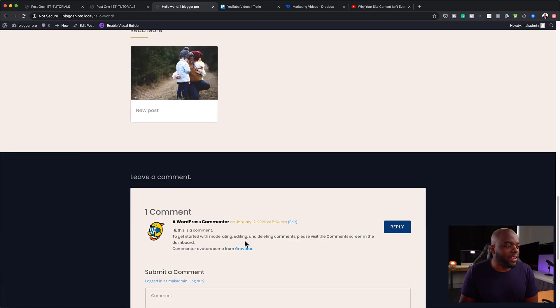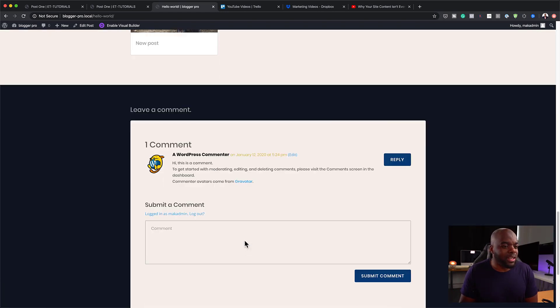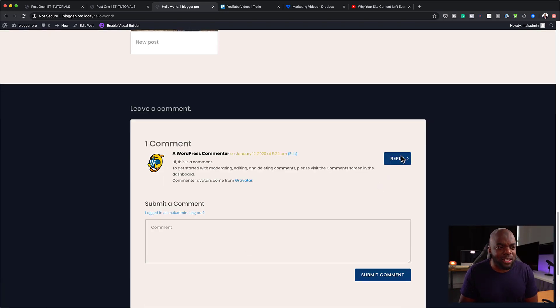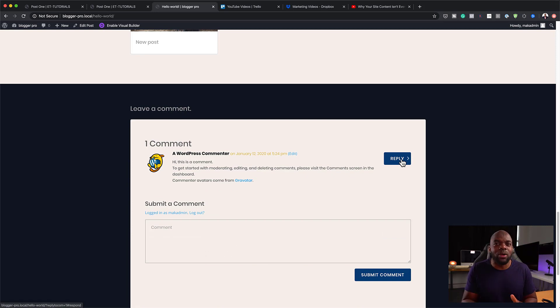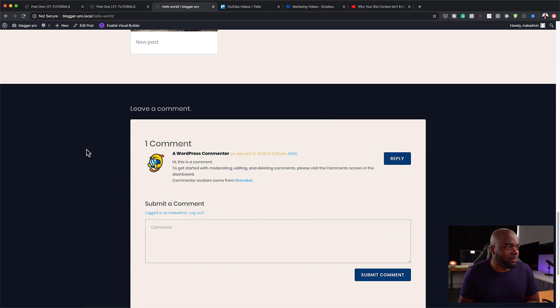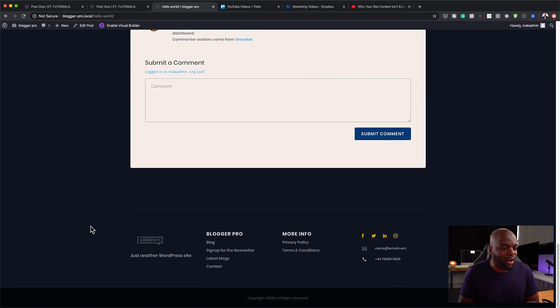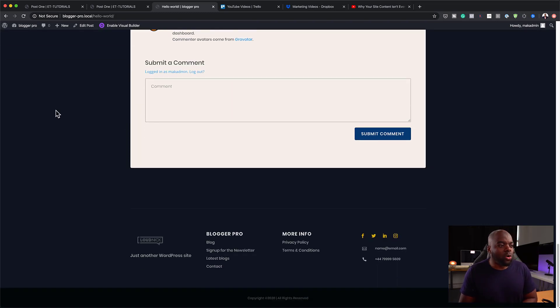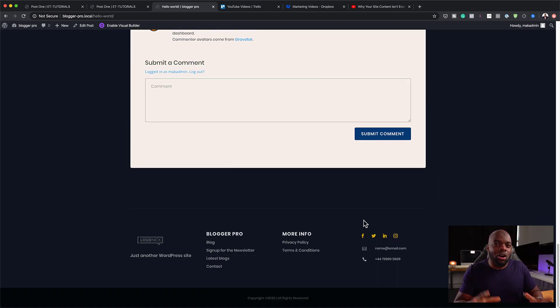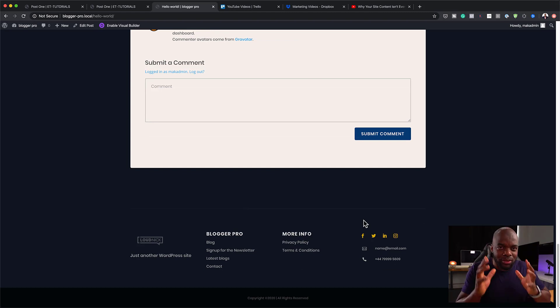And then finally, here we have the comments area. As you can see here, all the colors really blend well together. And we also have a beautiful background here, which fades into our footer. So all this is part of the actual template.